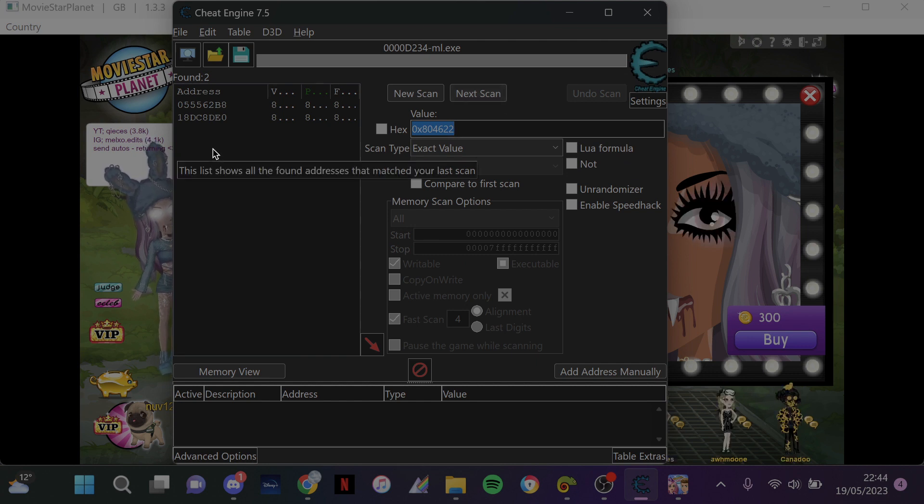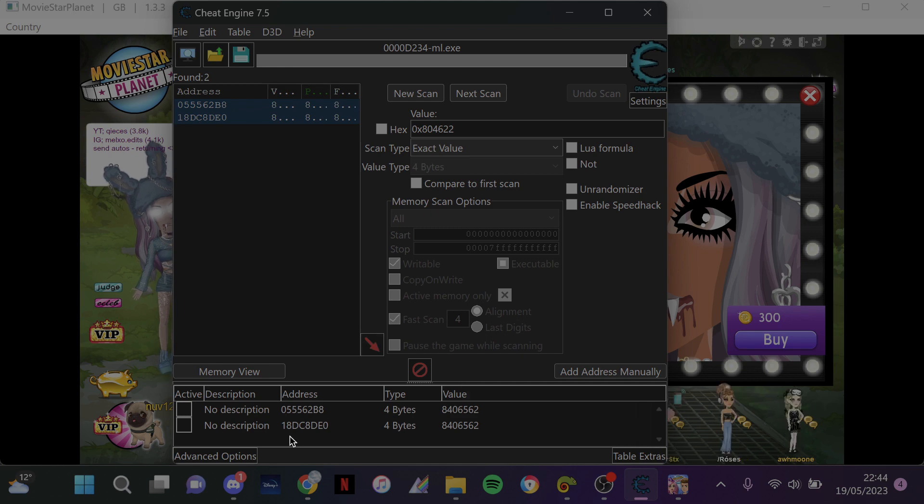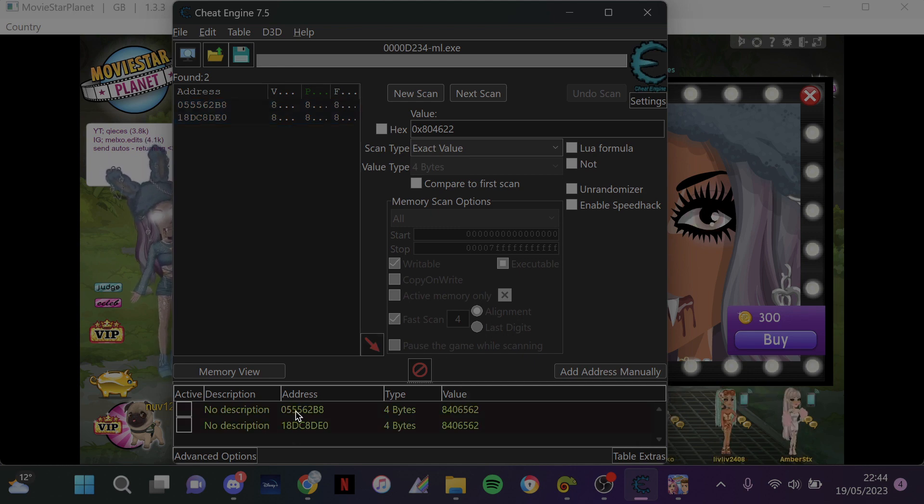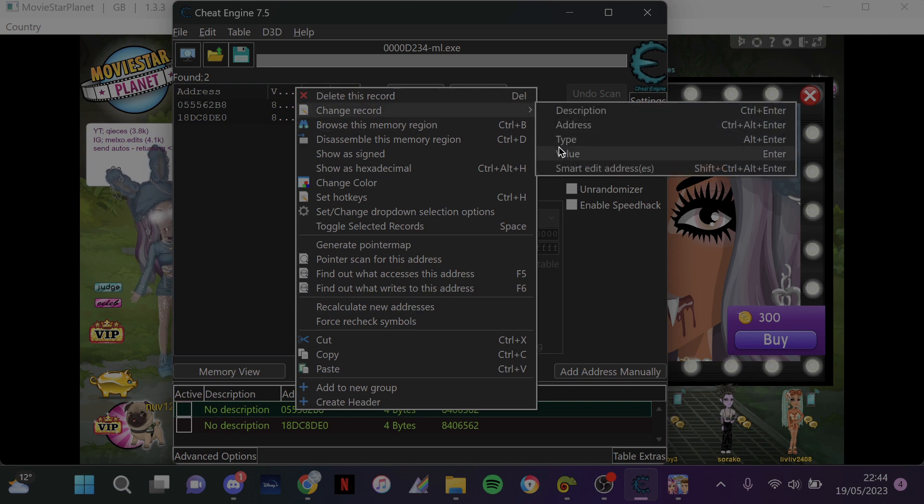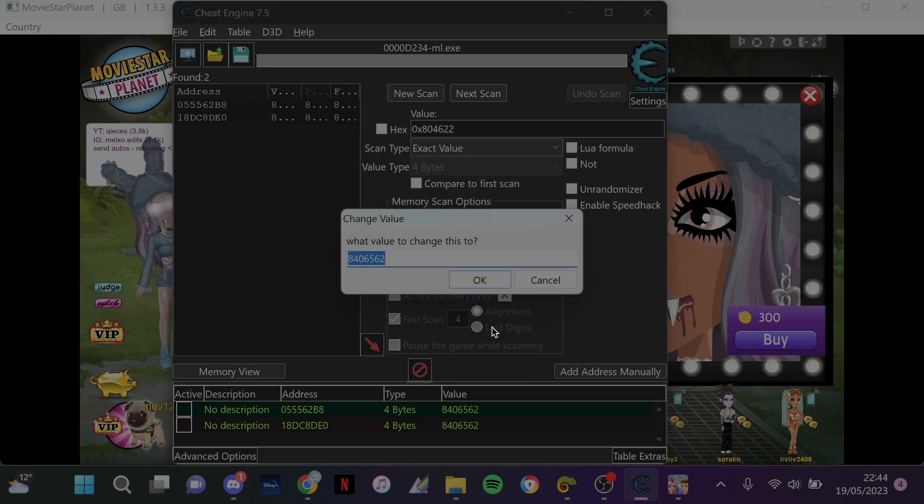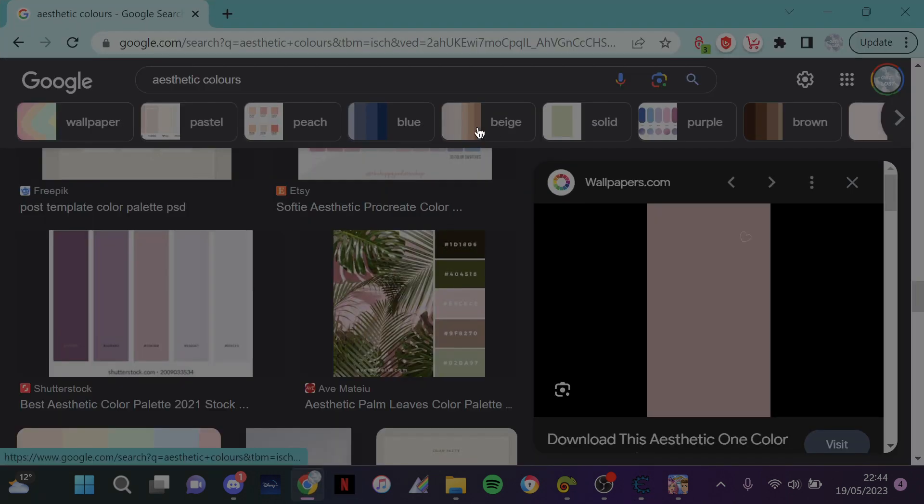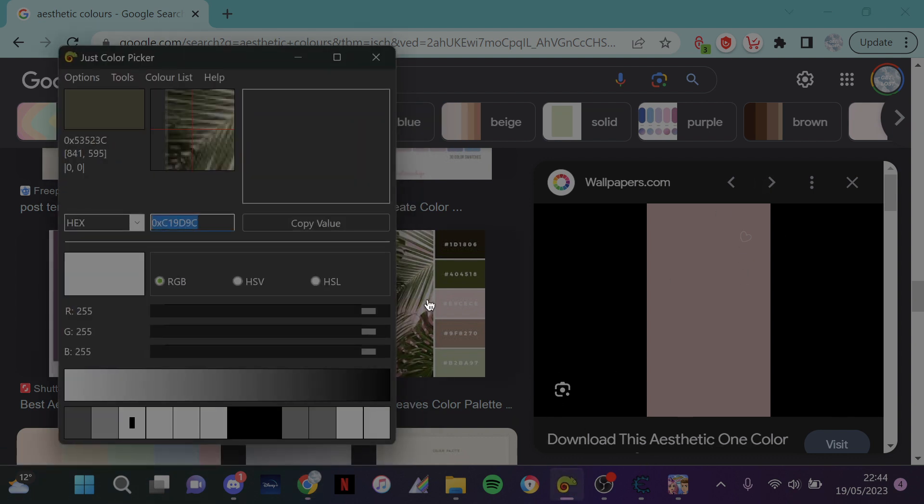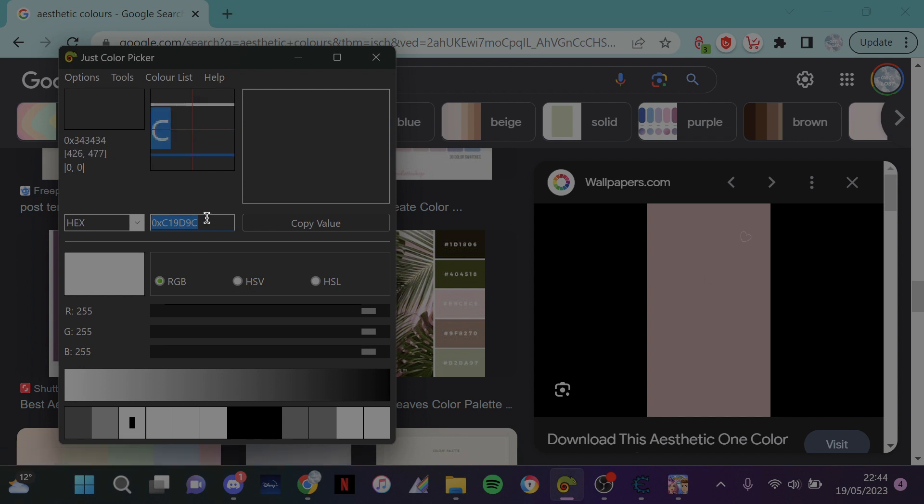And then you want to highlight these and drag them down to the bottom here, and then click the box and control A. Right click, change record and value. And then this is really easy, you just go to any kind of color you want. It can be whatever it is, highlight over, just click here so you can type.